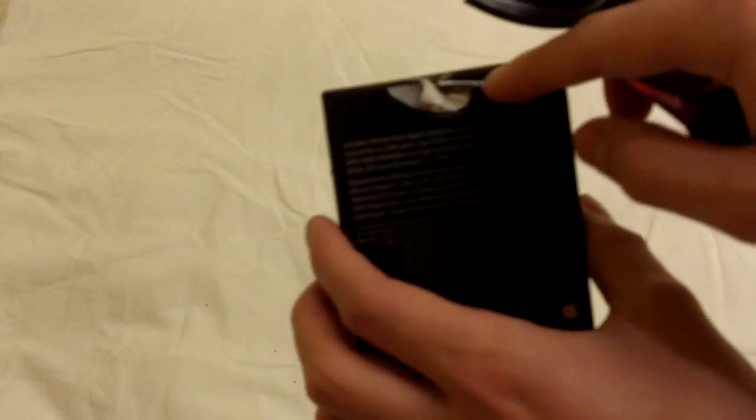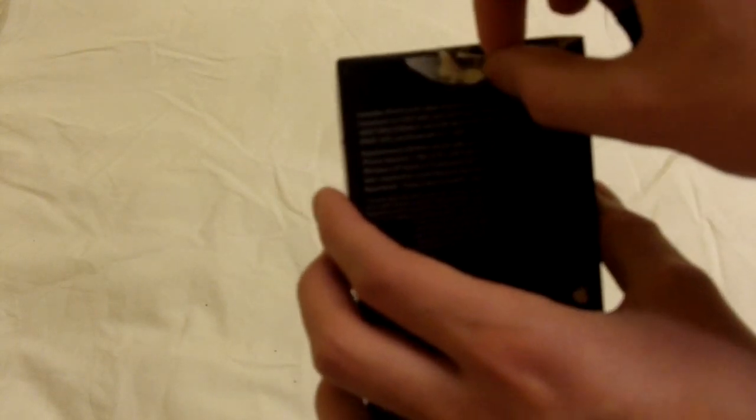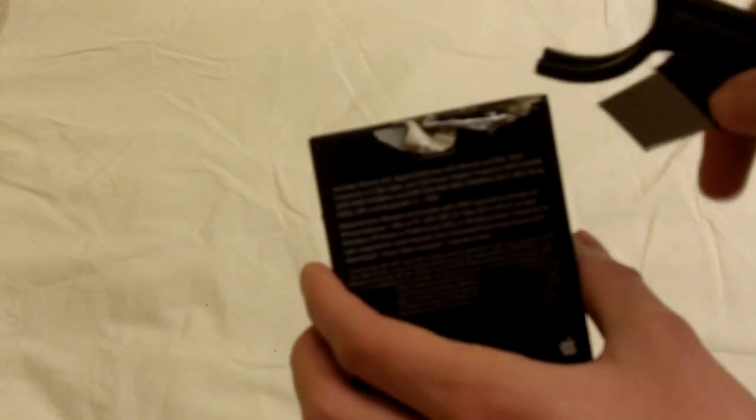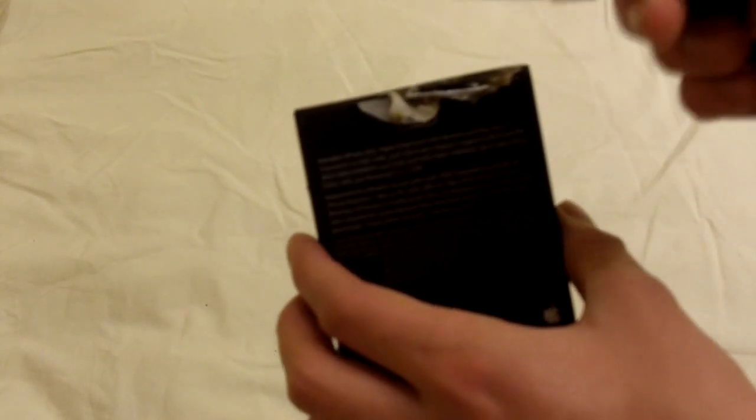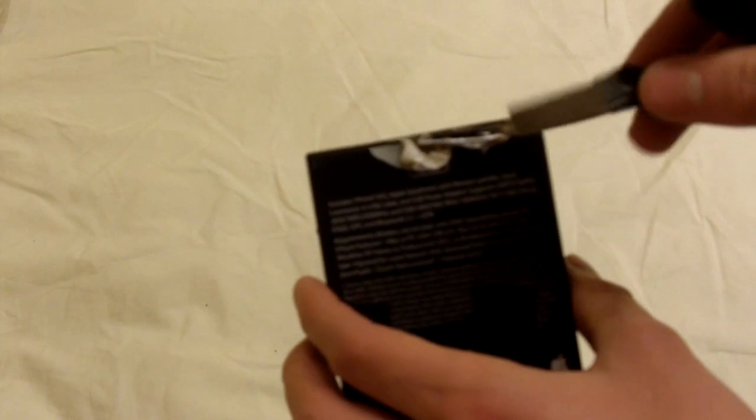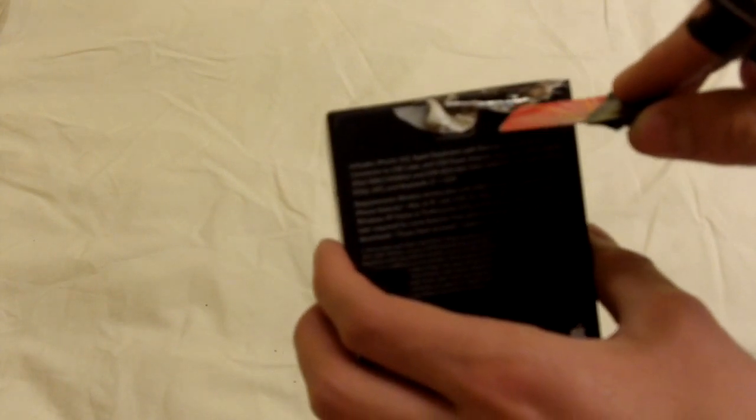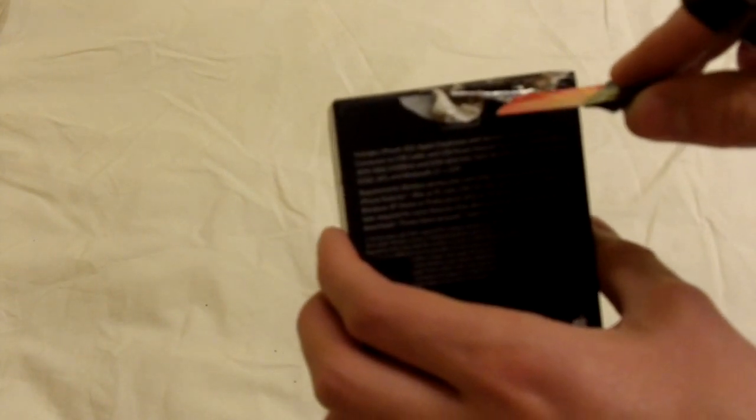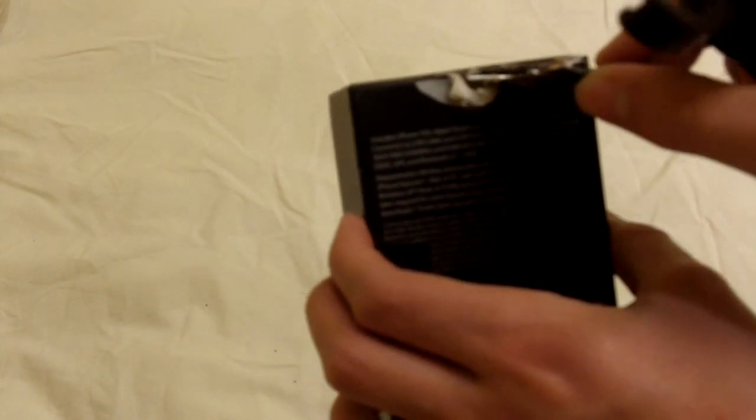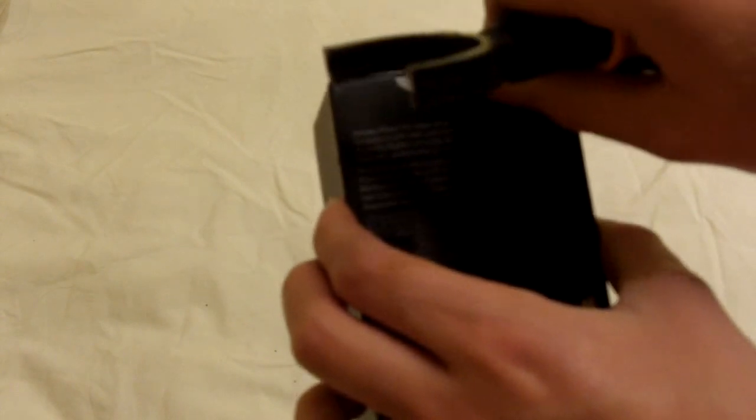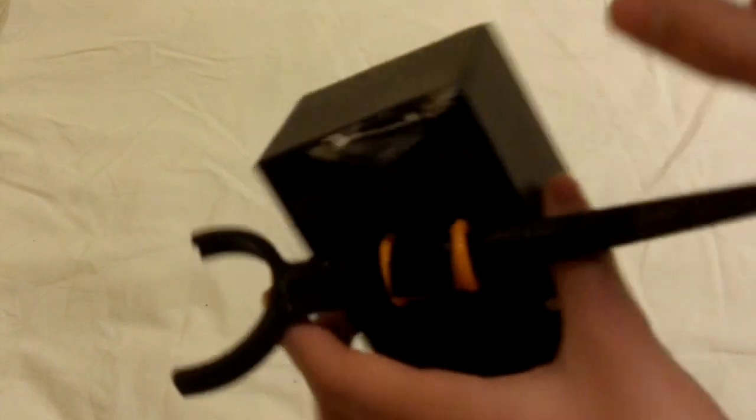And when these two touch, it completes the circuit. But what you do is you put this piece of cardboard in, and you put it right between the two pieces of tinfoil, and that cuts off the circuit.